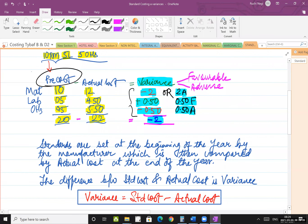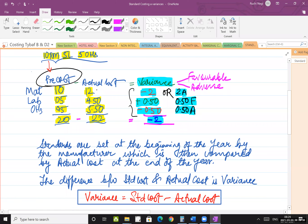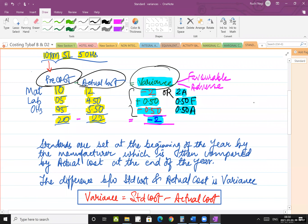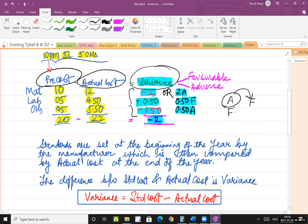In step one you look at your pre-cost — ascertainment of standards. Step two is measurement of actuals — you compare it with the actual cost. That gives you variance. Step three is determining the variance, if any, because it can happen that your raw material standard is 10 and actual is also 10, giving zero variance. If you get an adverse balance, you try to rectify it by making it favorable. If already favorable, you try to improve it further.